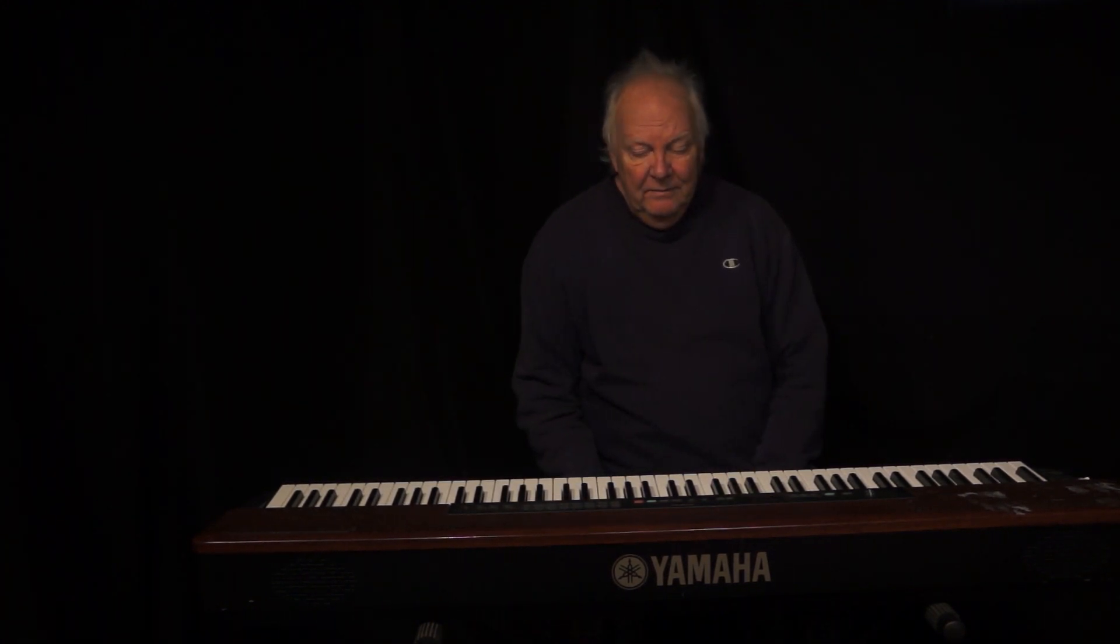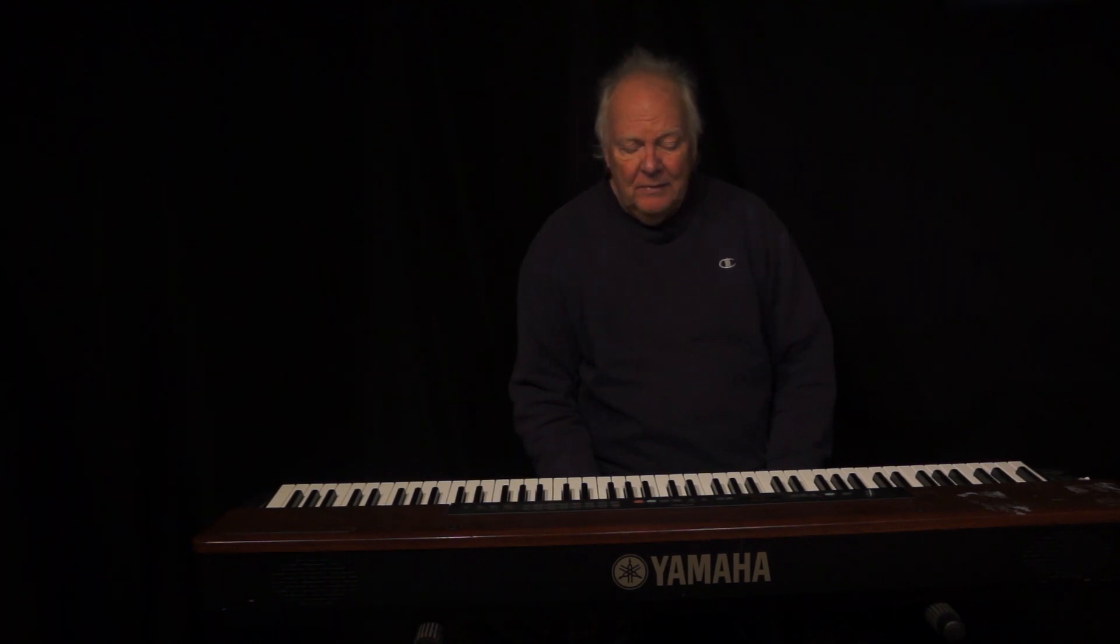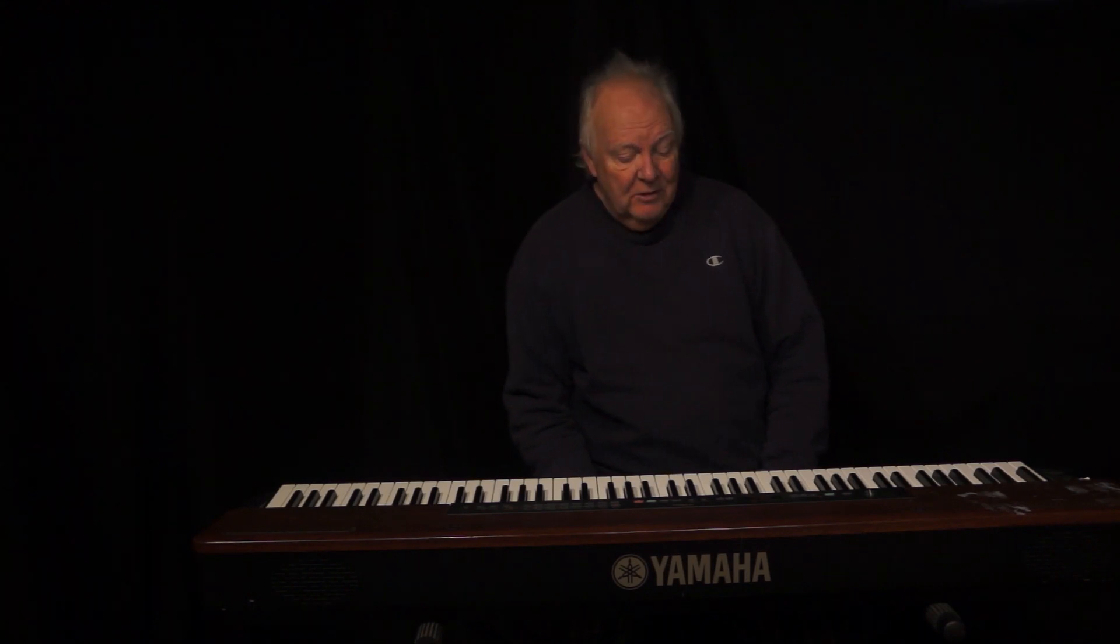Good morning. Today I'd like to talk to you about how I use the Shows and Snapshots feature on the Soundcraft UI-16 mixer. So, let's get started.